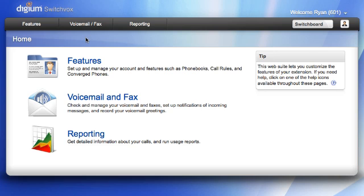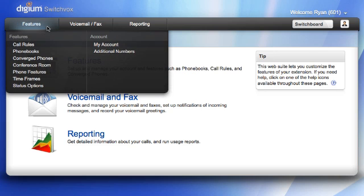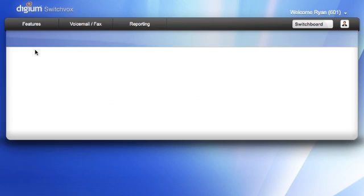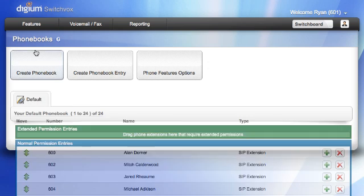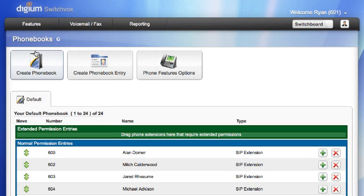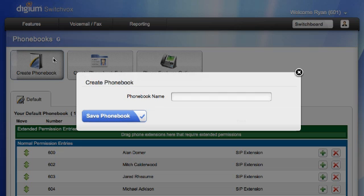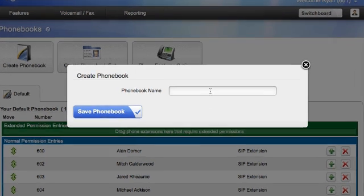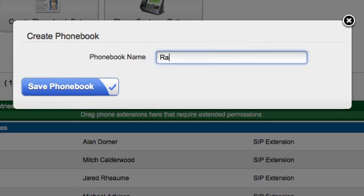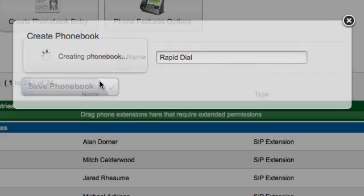To manage your phonebooks, go to Features, then Phonebooks. You will see your current configuration. To add a new phonebook, click on Create Phonebook. Enter a title and click on Save Phonebook.